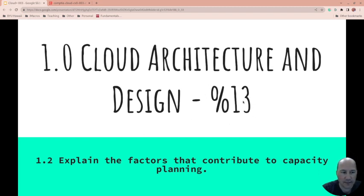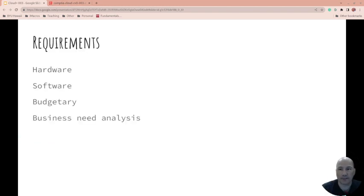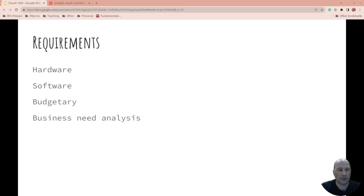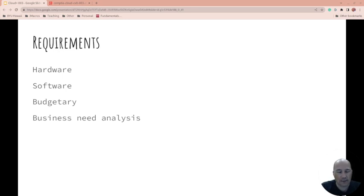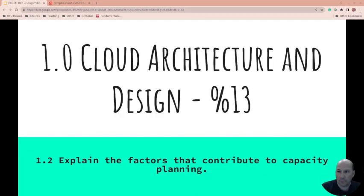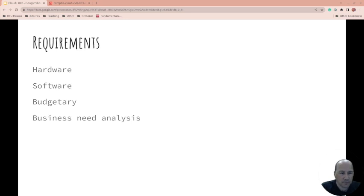I'll link to things down below. The cloud architecture and design, which this is only a part of, is 13% of the test. That comes from the exam objectives. Requirements: when you're thinking about what you need, you need to be thinking about what is the hardware required for it, how much CPU, how much storage capacity, how much memory things are going to consume, and what software is required to run something. These are all requirements that you're gathering. How much is it going to cost? Is this a need or a want? What is the cost of this need? So these are all requirements that you would gather as you try and understand the capacity.